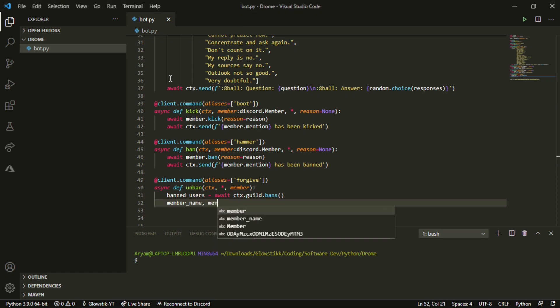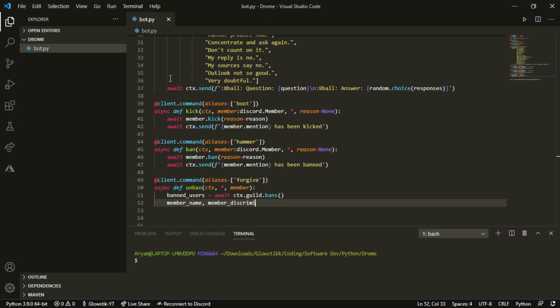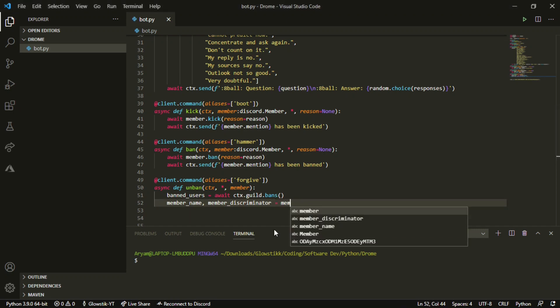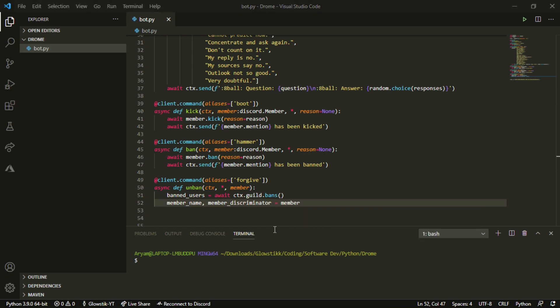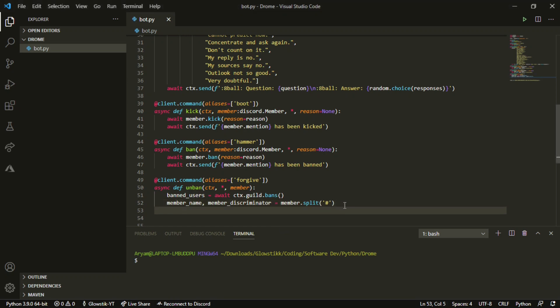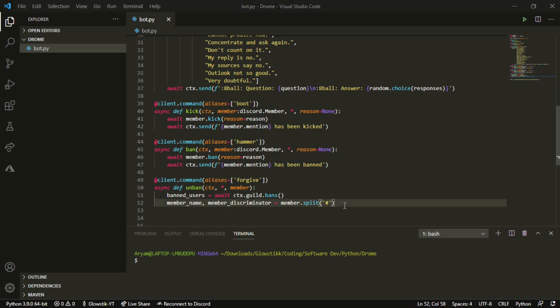Remember this discriminator - I sometimes spell that wrong so let me grab it from my notes. Then do member.split and add a hashtag. This will get the discriminator. So when we unban, it's gonna be like glow stick and then the 5127 - that's how we're gonna unban, that's what we're gonna put in.